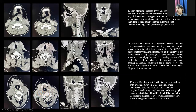A 19-year-old female presented with a neck mass that moves with deglutition and protrusion of the tongue. A cystic lesion was noted trapped in the strap muscle which was non-enhancing. The diagnosis of thyroglossal cyst was made.